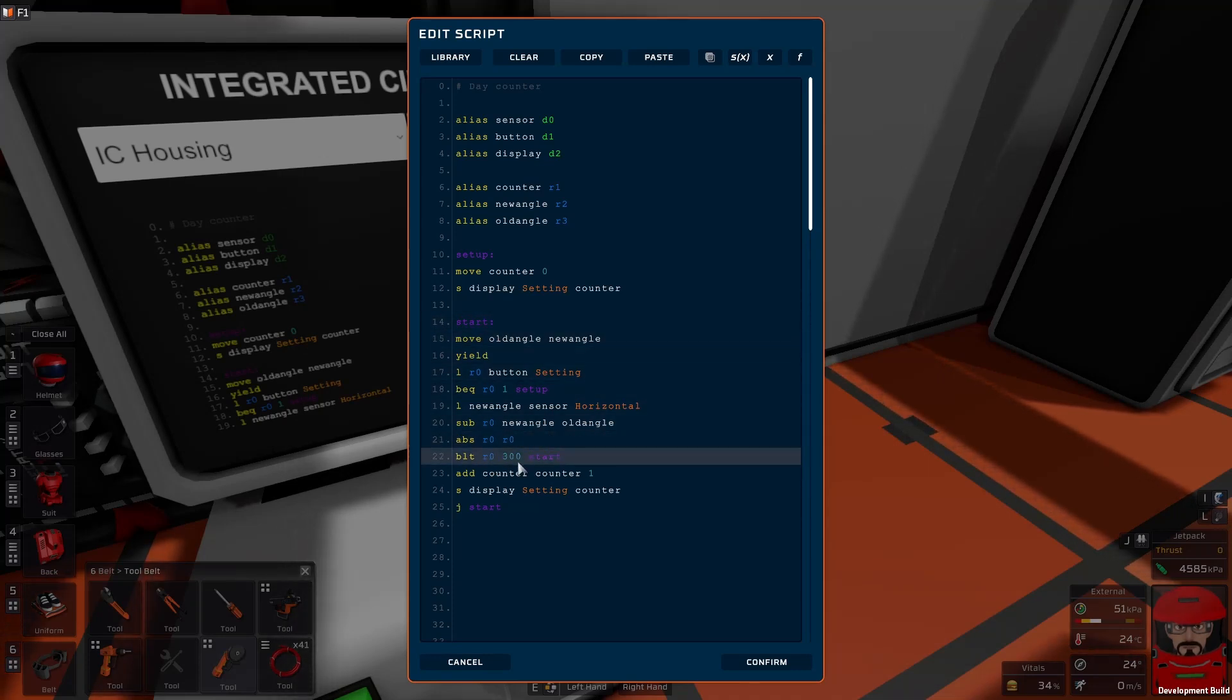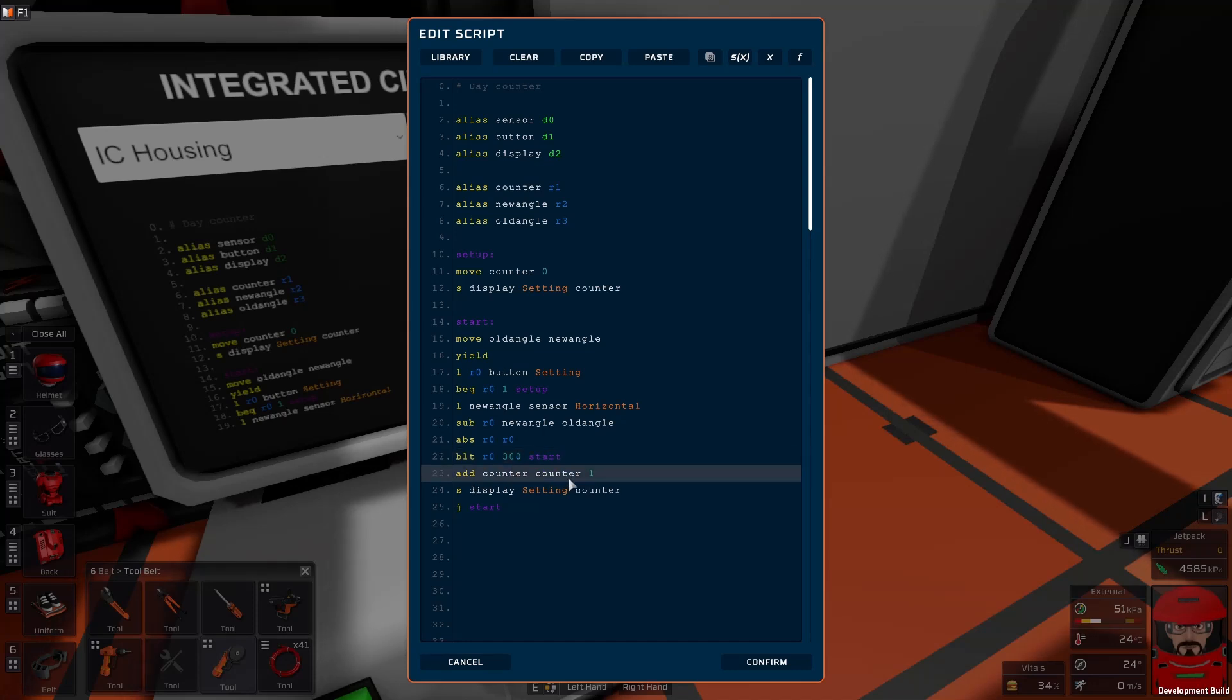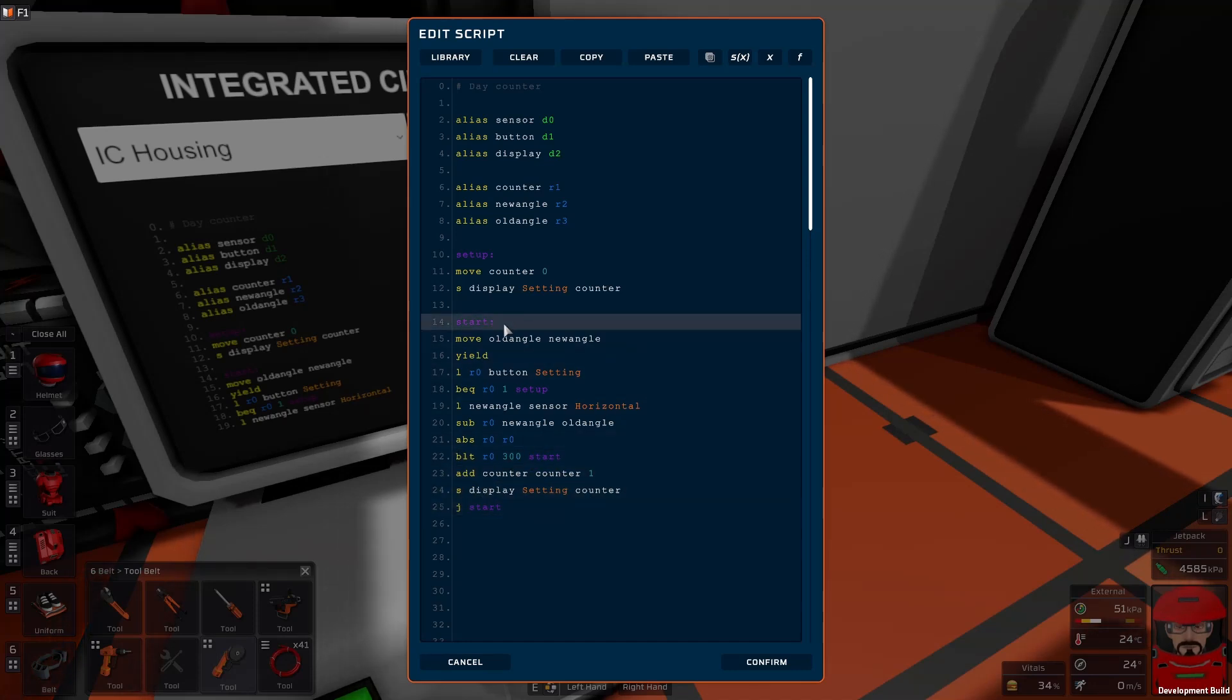If it's greater than 360, we've reached the end of the day. So we add one to the counter and we update our display, then go back to the start.